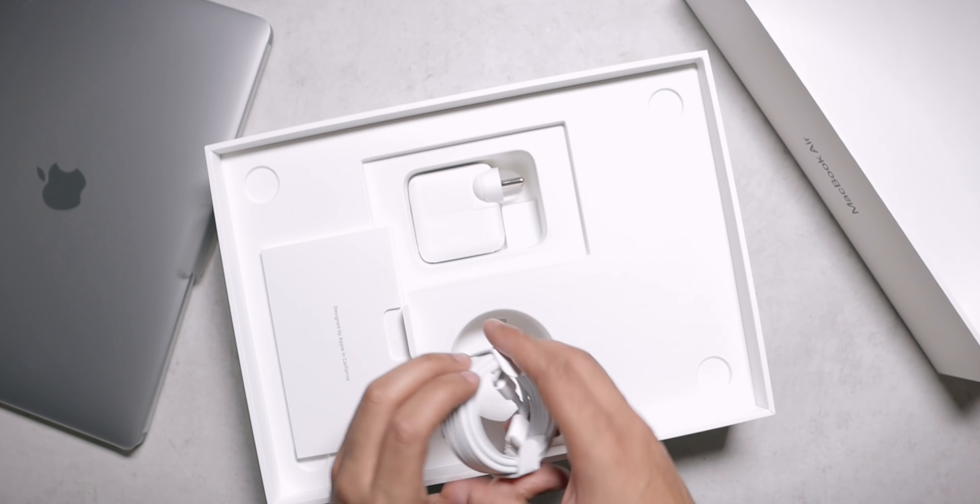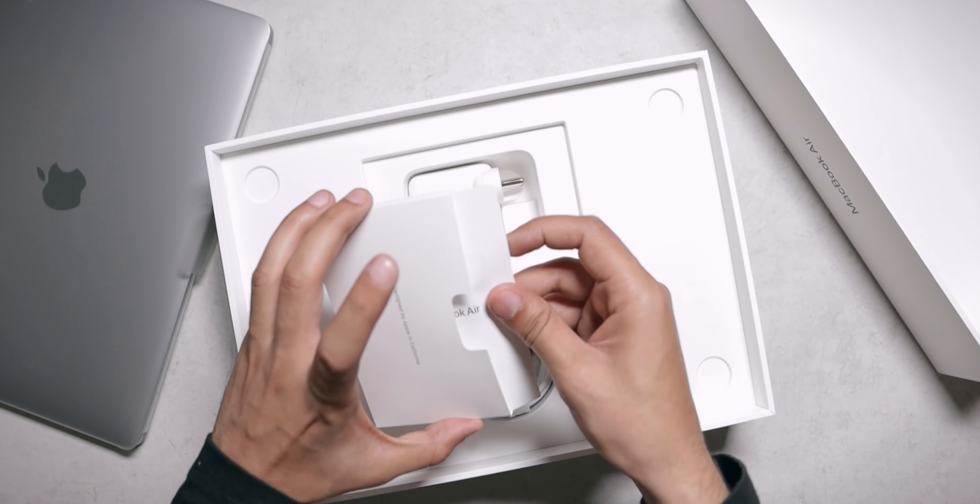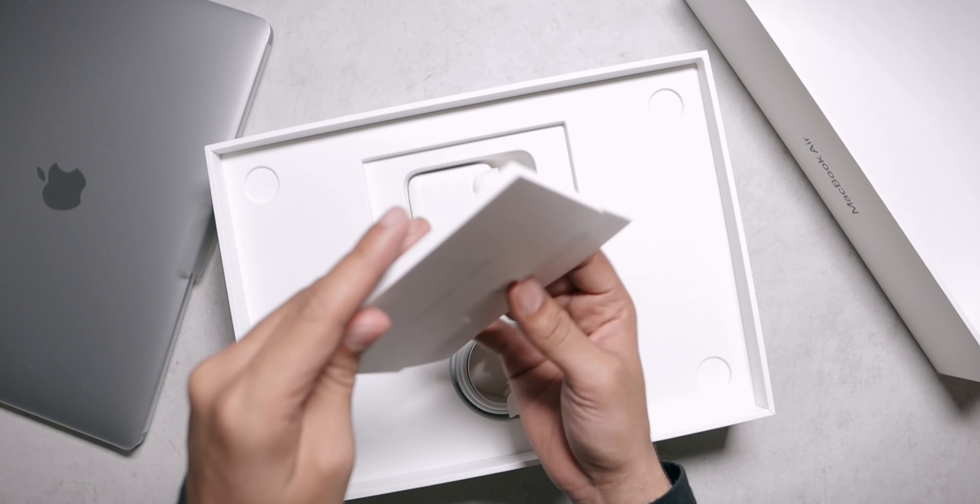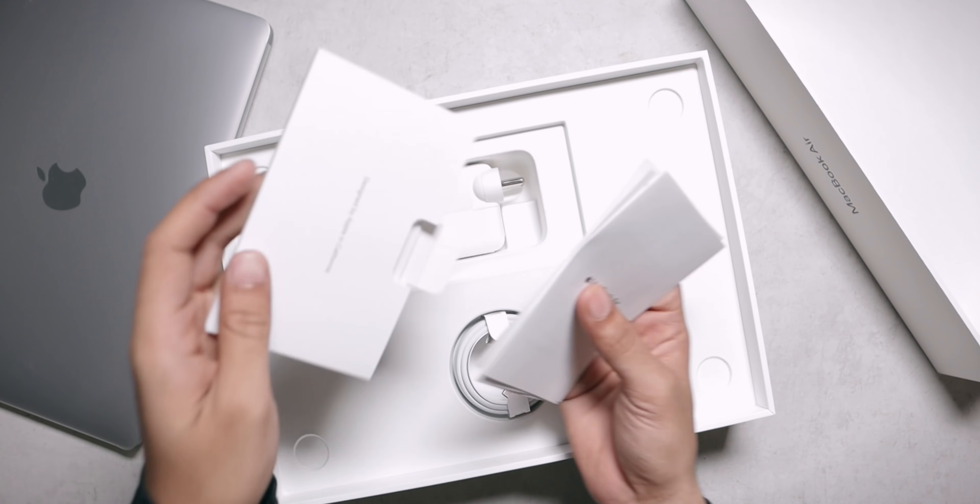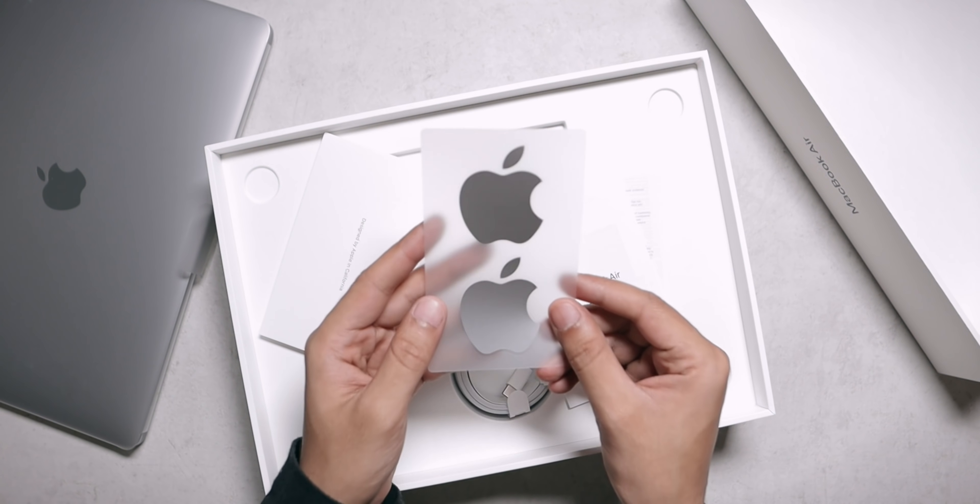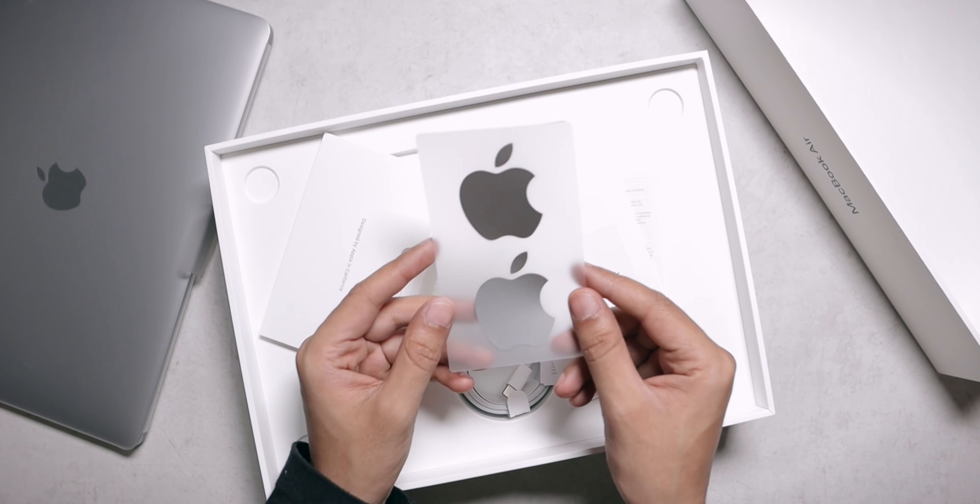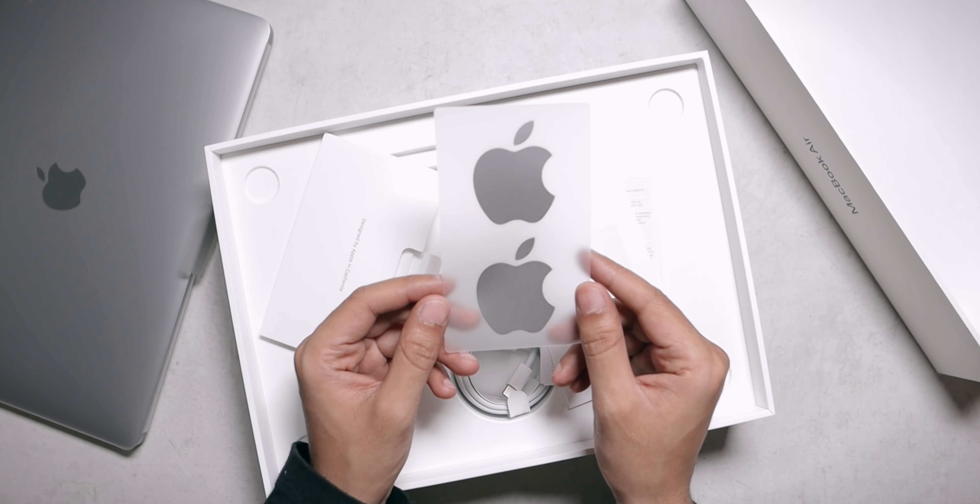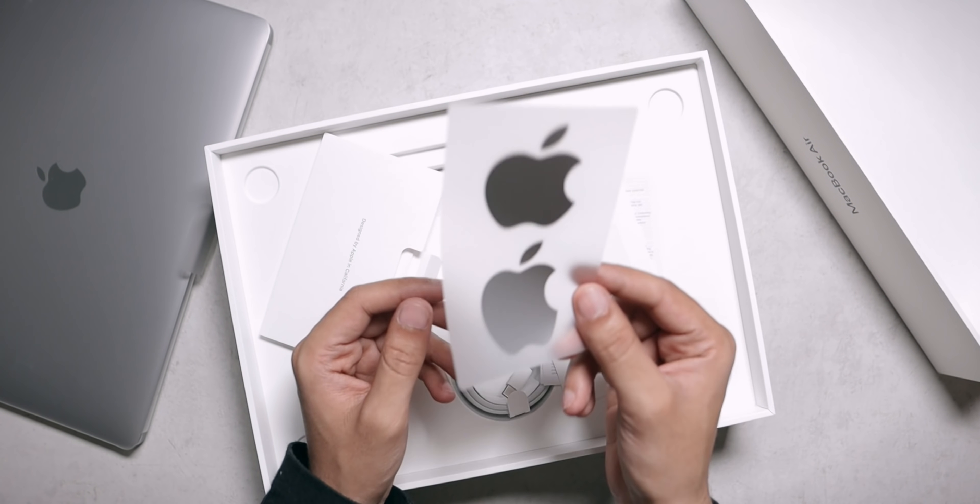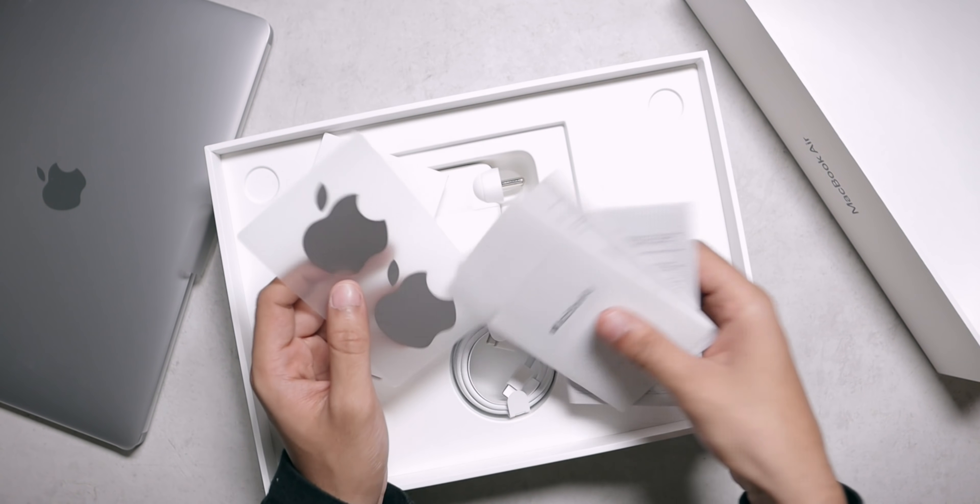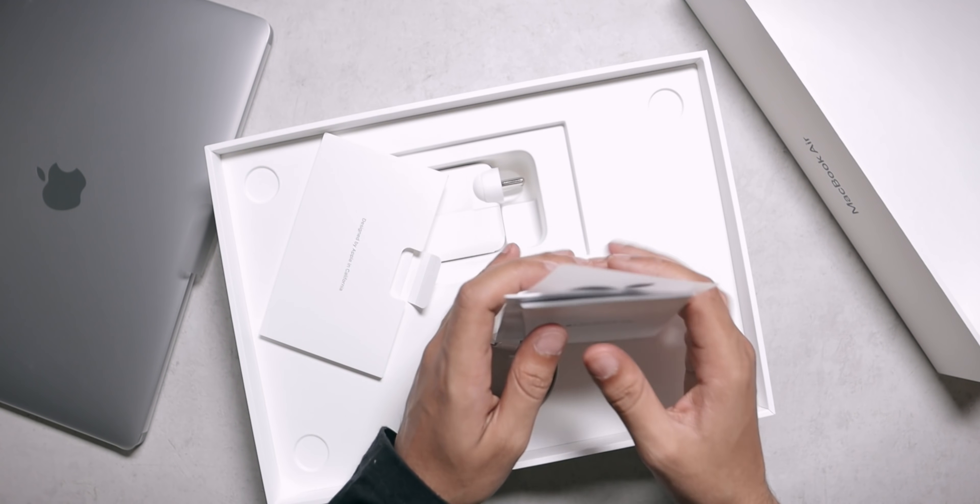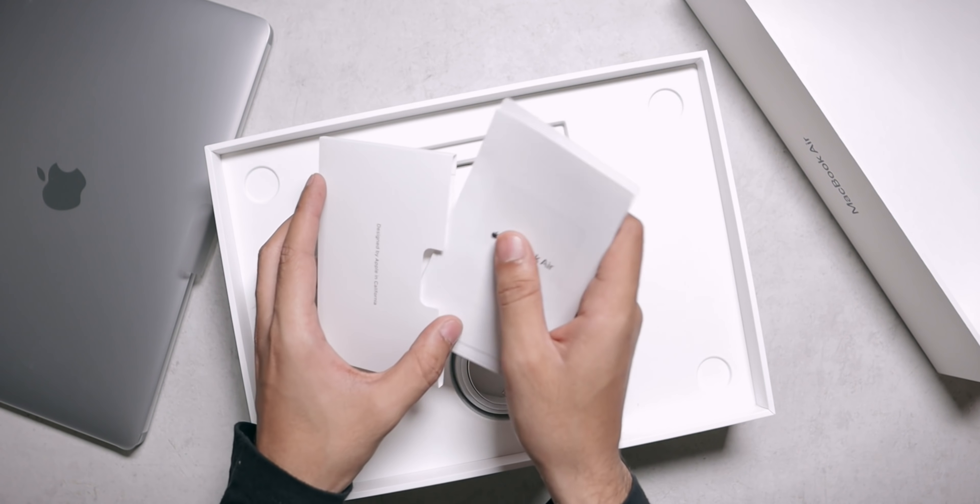So that's it. This is the charger and apart from that there is some paperwork inside which includes the quick start guide, warranty information and also grey Apple stickers because of the space grey MacBook Air. So this is a very nice touch, grey Apple stickers. Now I'm going to keep all these aside for a moment and let's get back to the laptop.